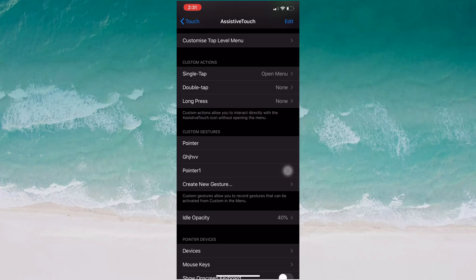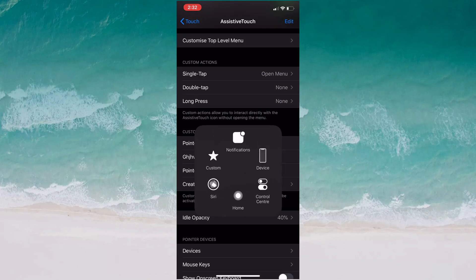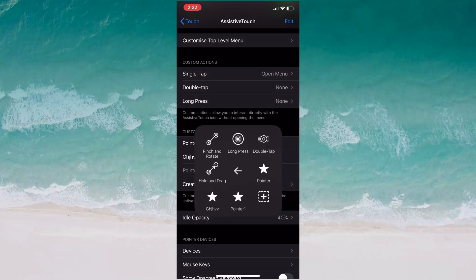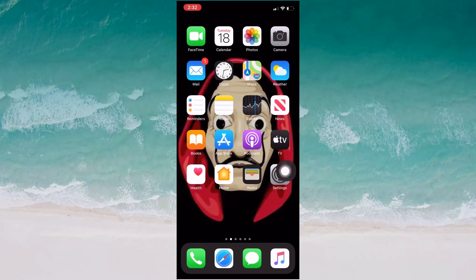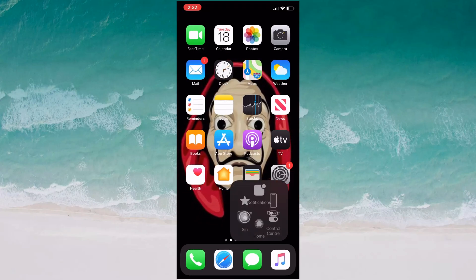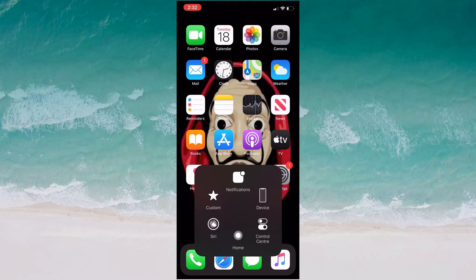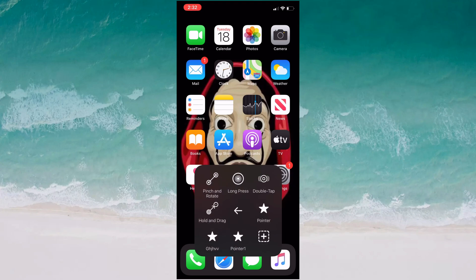Let me also show you how to use this pointer. Go to the Home screen in Assistive Touch and tap on Custom. You will see the pointers you have created listed there. I already created one and I just created another pointer — you can see it along with the arrow.